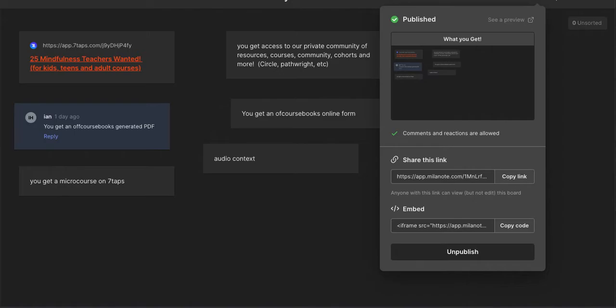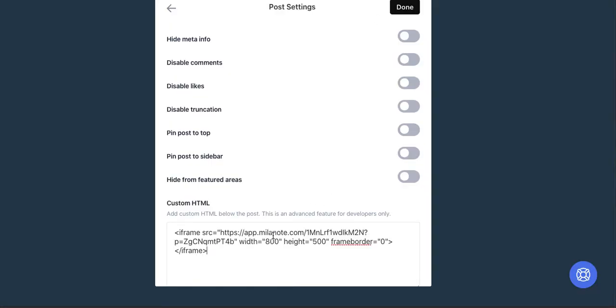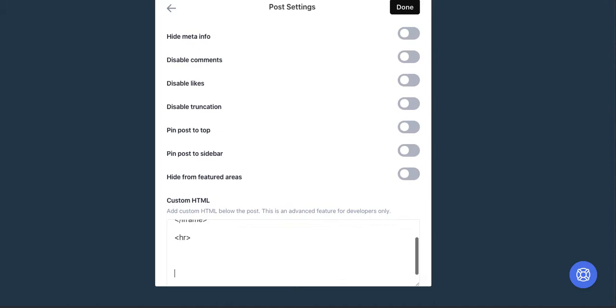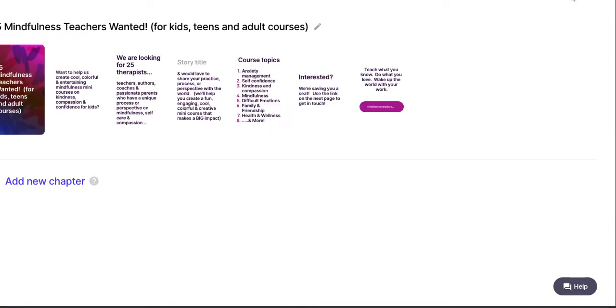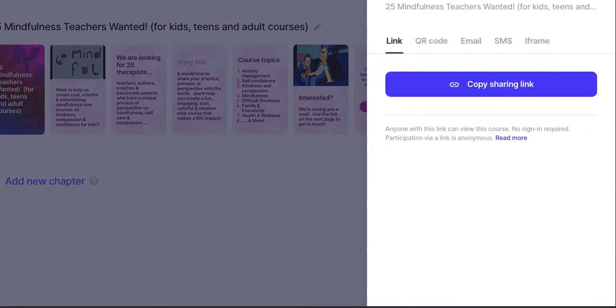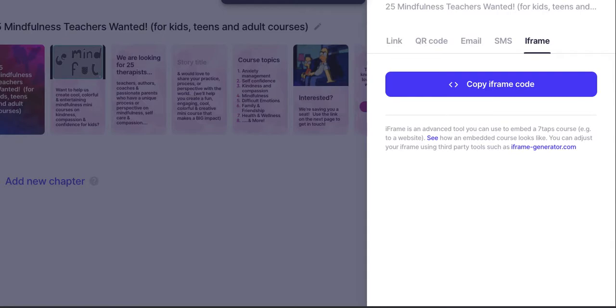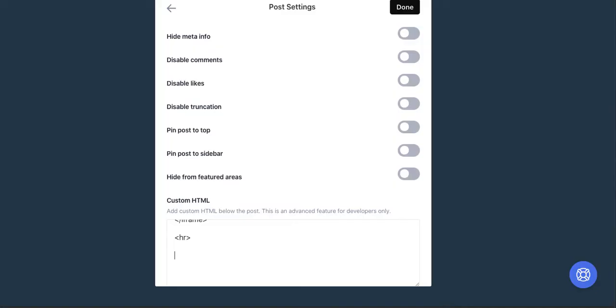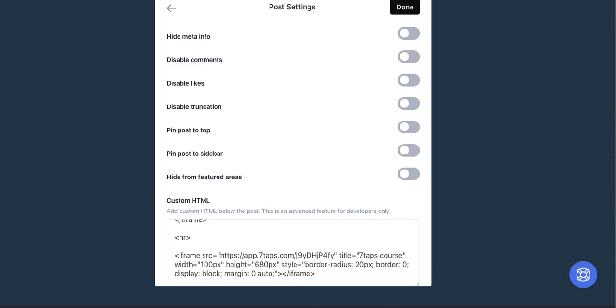I'm going to copy this from Milanote, which is kind of like an Evernote for creatives. Just a really great piece of software that we use to deliver lots of our content. I'm going to put a divider here and then I'm going to add a course from Seven Taps also. Going to take this iframe here, go back into Circle, and I'm going to paste that below. I'm going to change the width here to 100 percent. I'm going to keep the height the same.